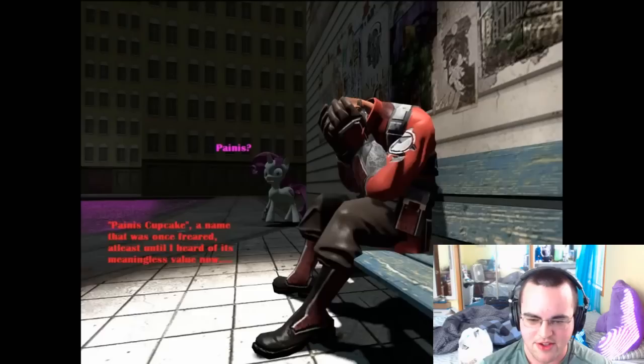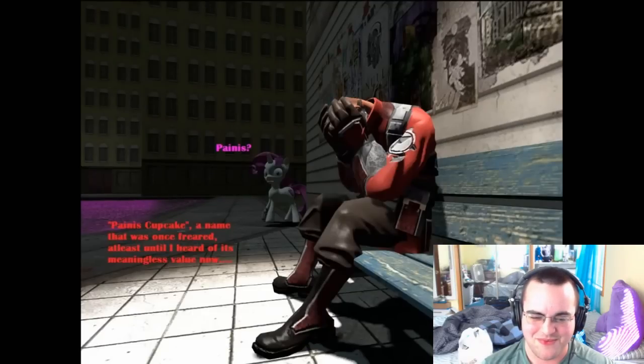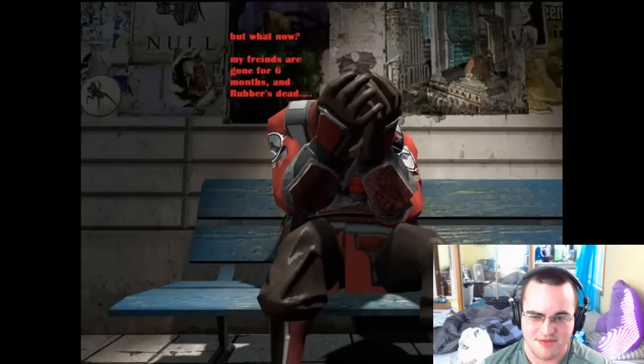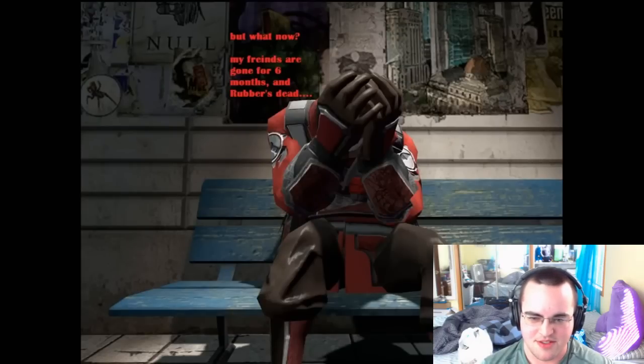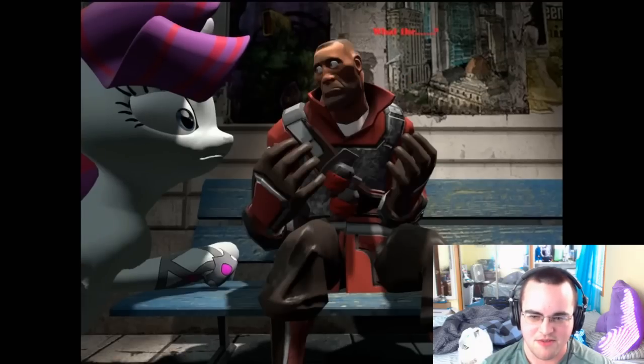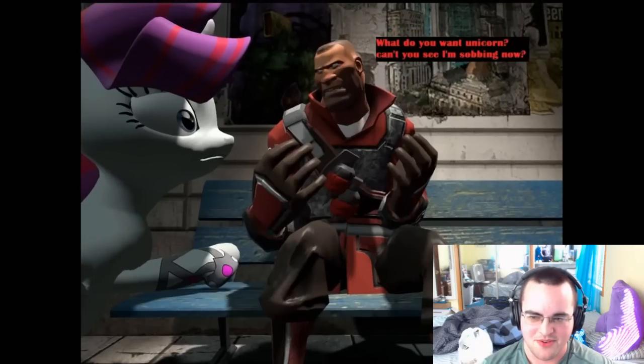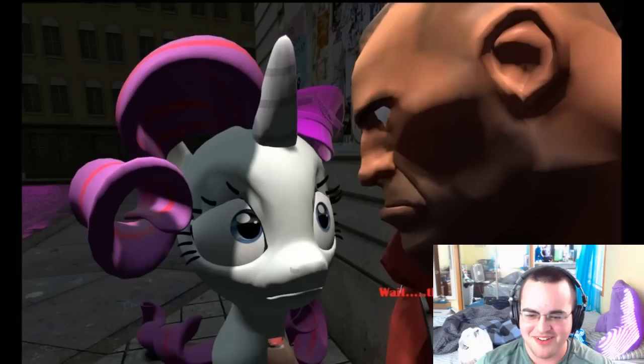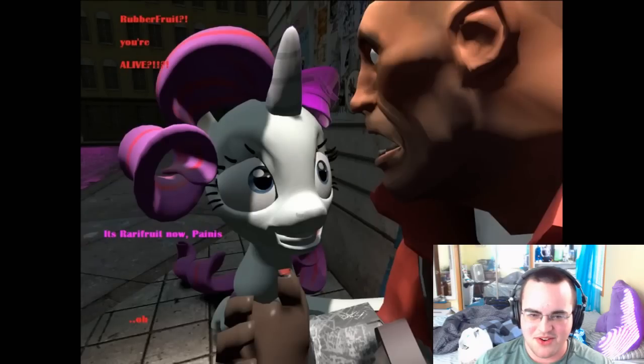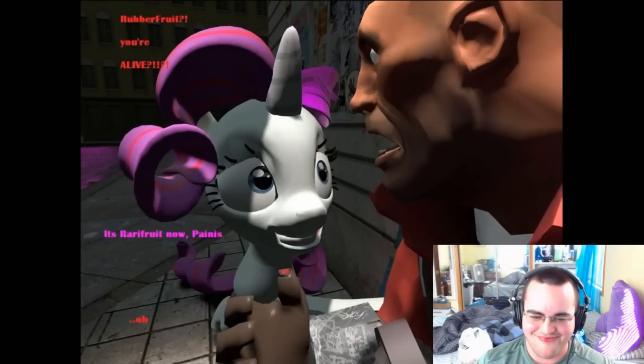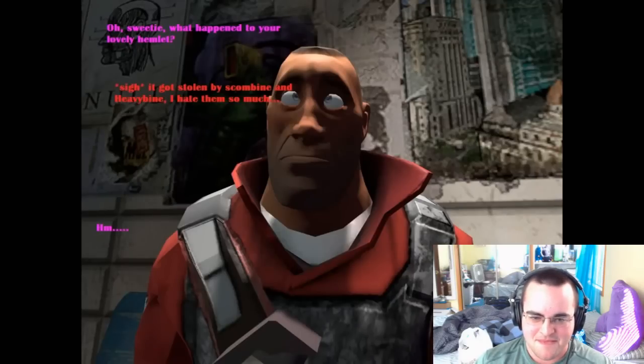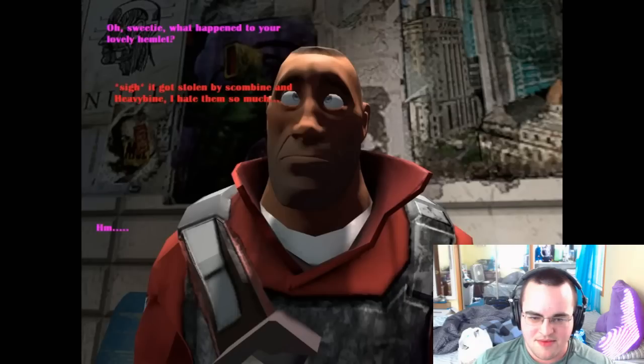Is that Penis Cupcake? Penis Cupcake, a name that was once feared. At least I heard of its meaningless value now. What now? My friends are gone for six months. Robert's dead. What the? Why do you want unicorn? Can't you see I'm zombie now? Nope. Beat it! Wait. That hat. Impossible! Rubberfruit, you're alive! Rubberfruit? It's very good now. Oh sweetie, what happened to your lovely helmet? It got stolen by Scumbine and Heavybind, and I hate them so much. Get it back, moron! Here! What's this? Your new helmet.